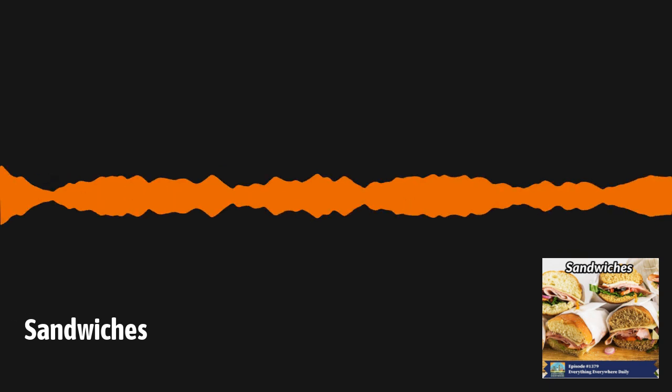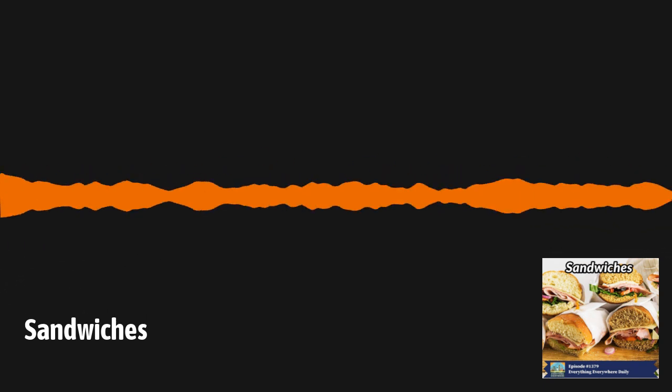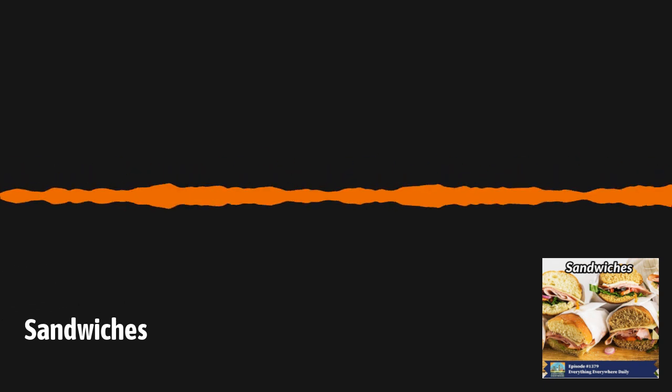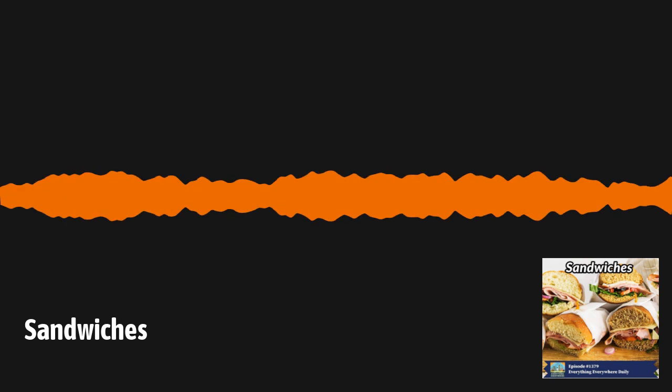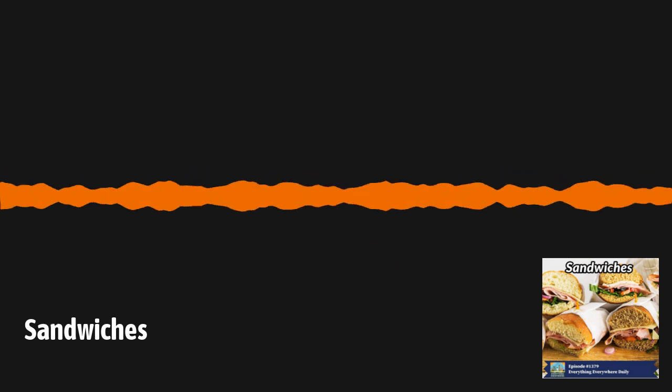The executive producer of Everything Everywhere Daily is Charles Daniel. The associate producers are Ben Long and Cameron Kiefer.